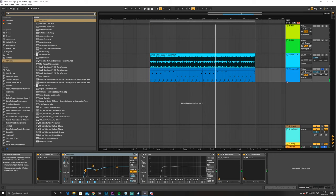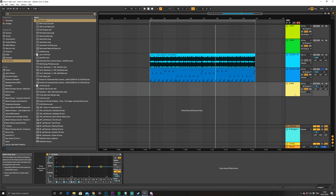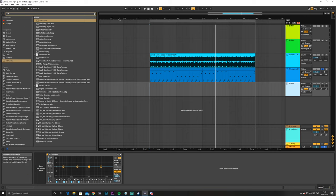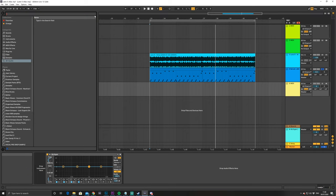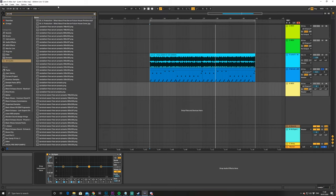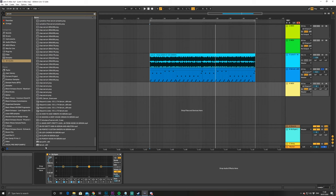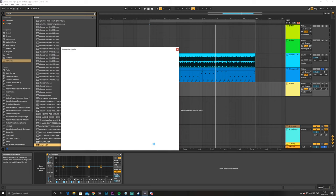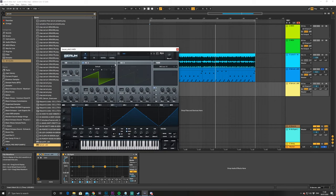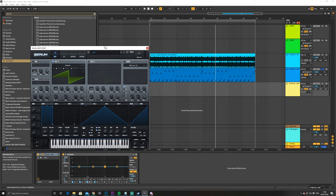Okay, so let's just start off by making a new MIDI channel, Ctrl-Shift-T, and we will open up Serum, and this is actually an FM sound.